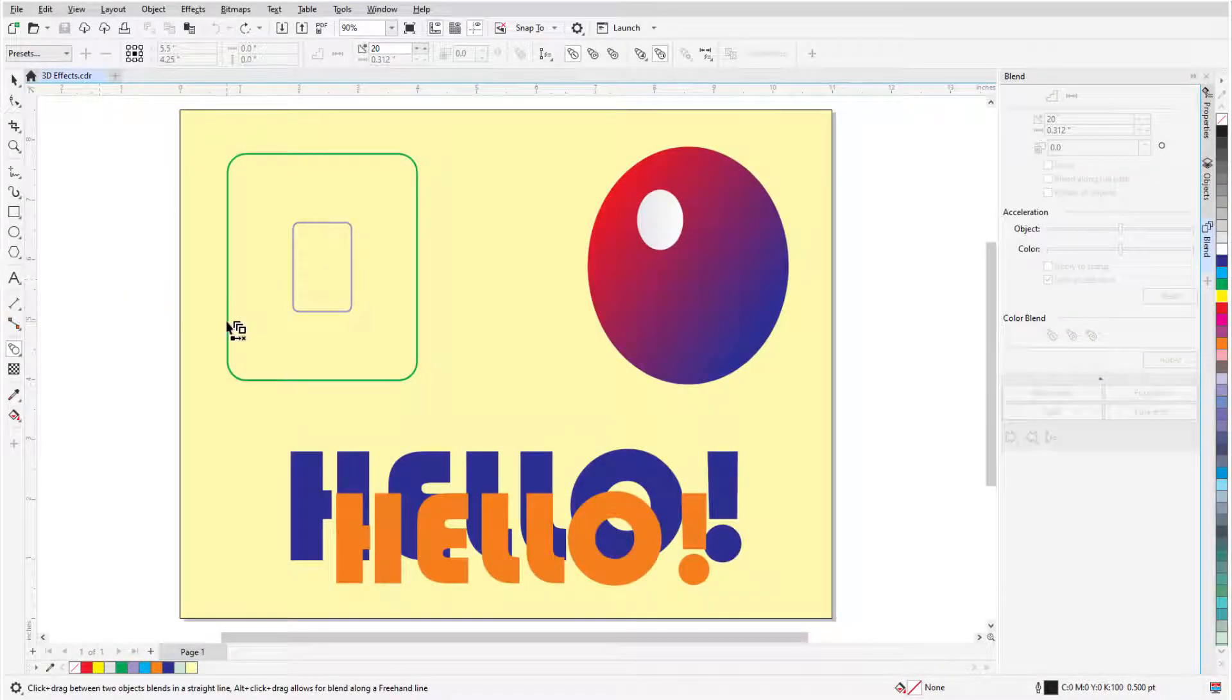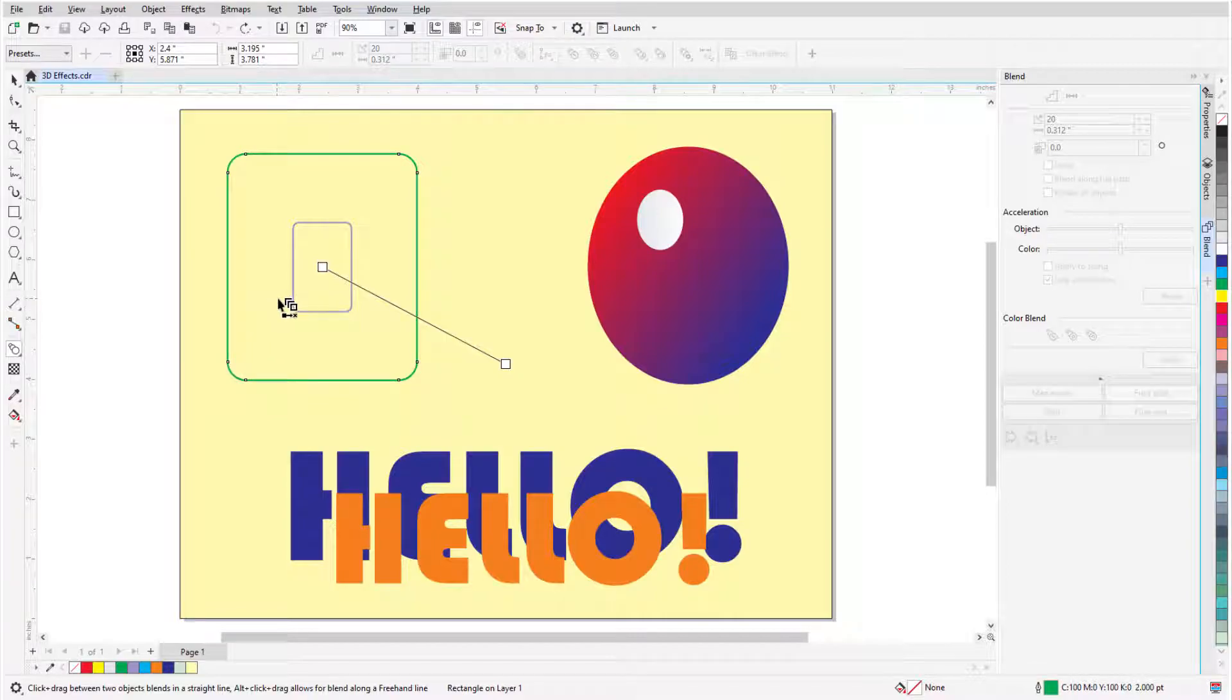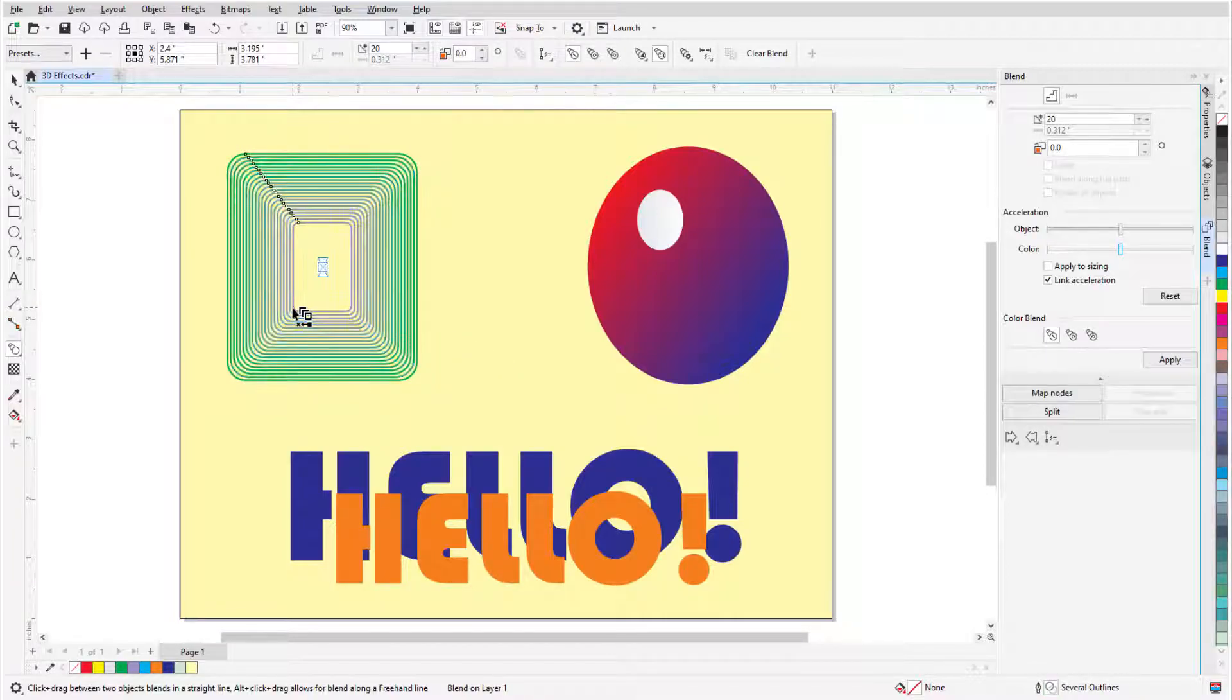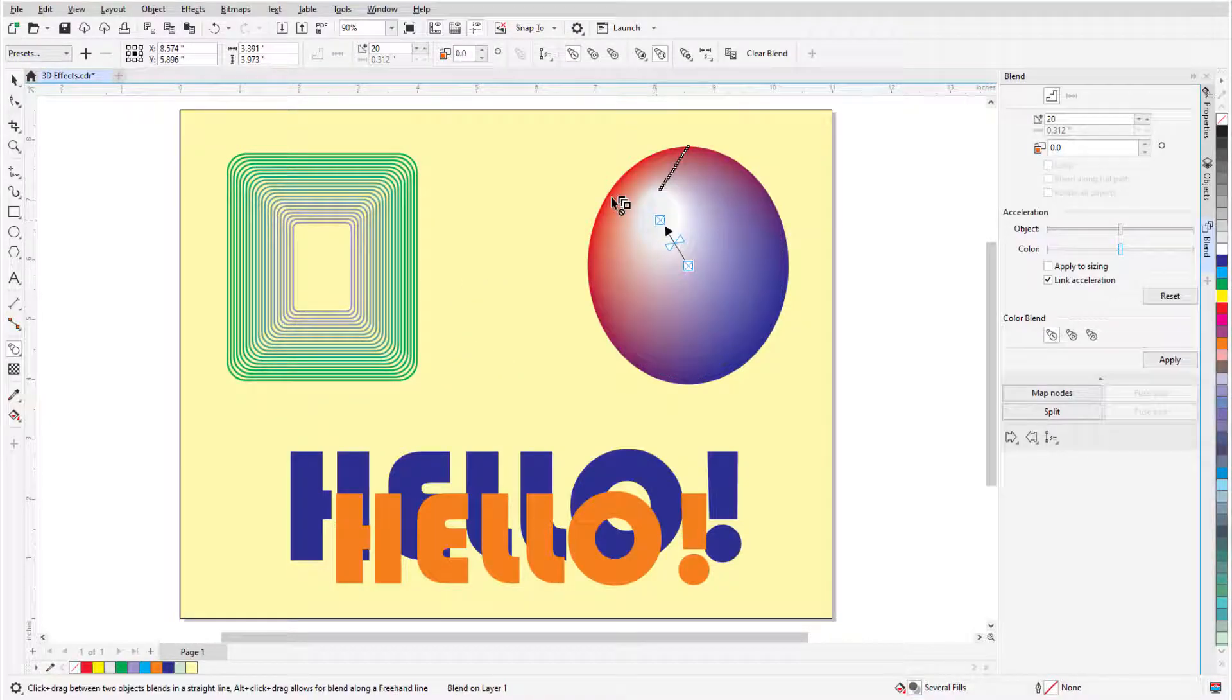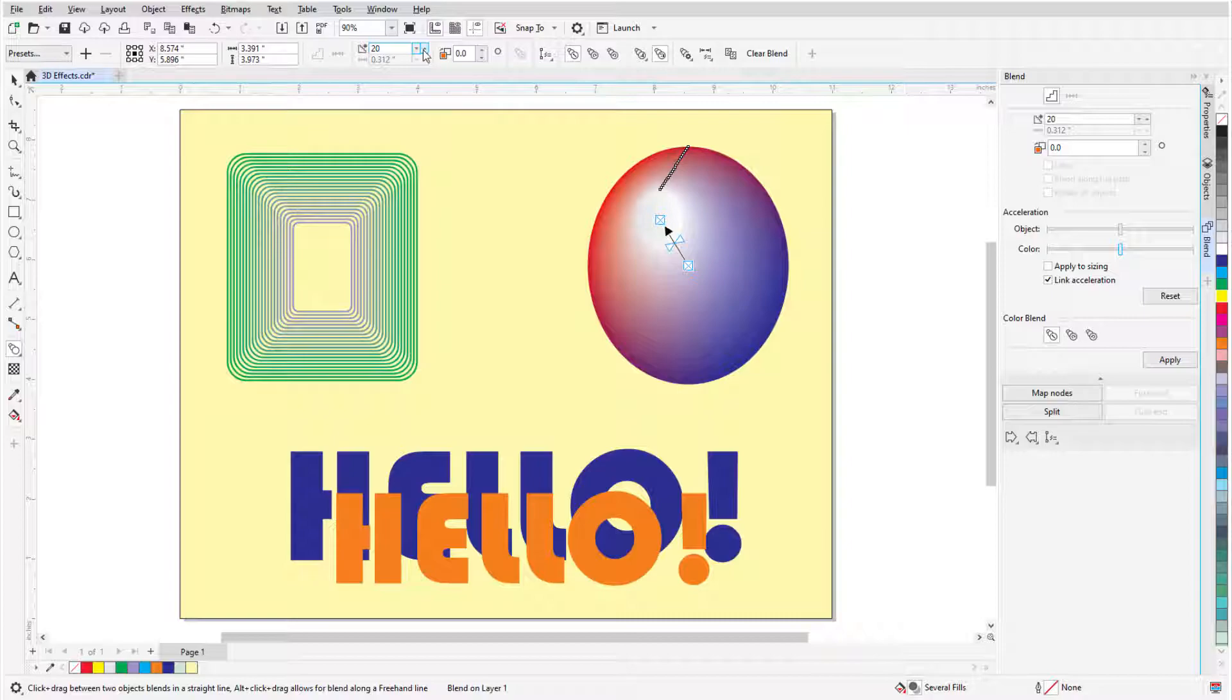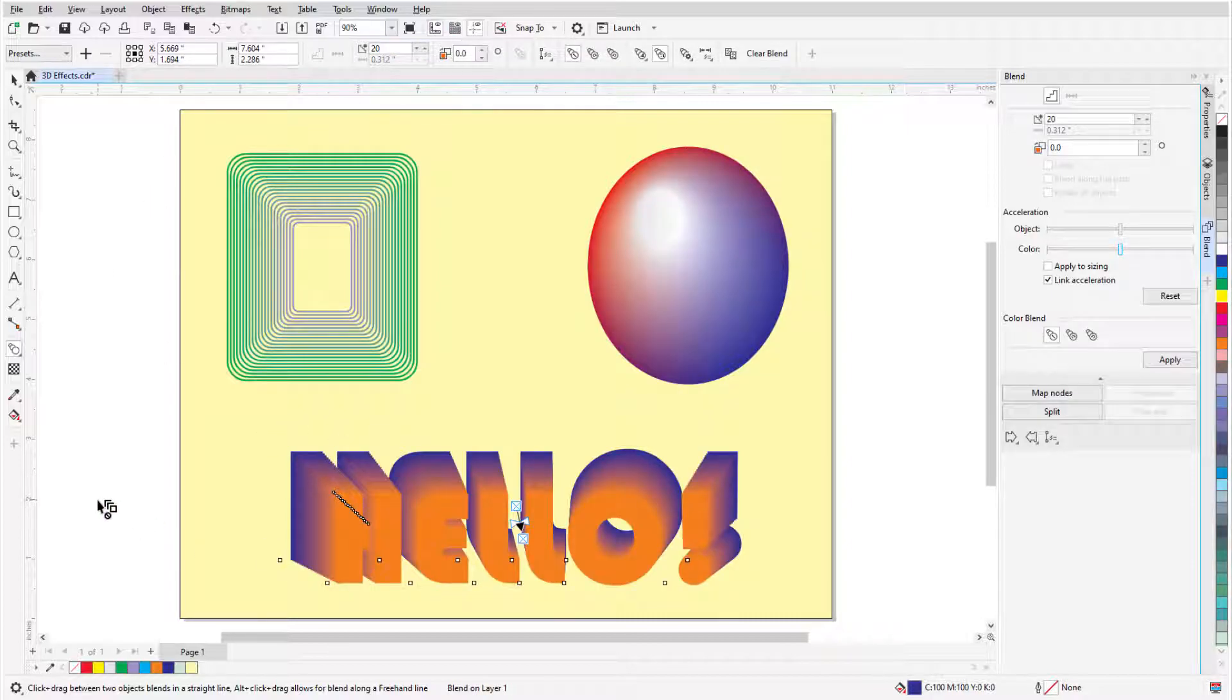In this video, I'll cover the Blend tool. Blends are used to transition from one object to another, including transitions between colors, shapes, and other properties.